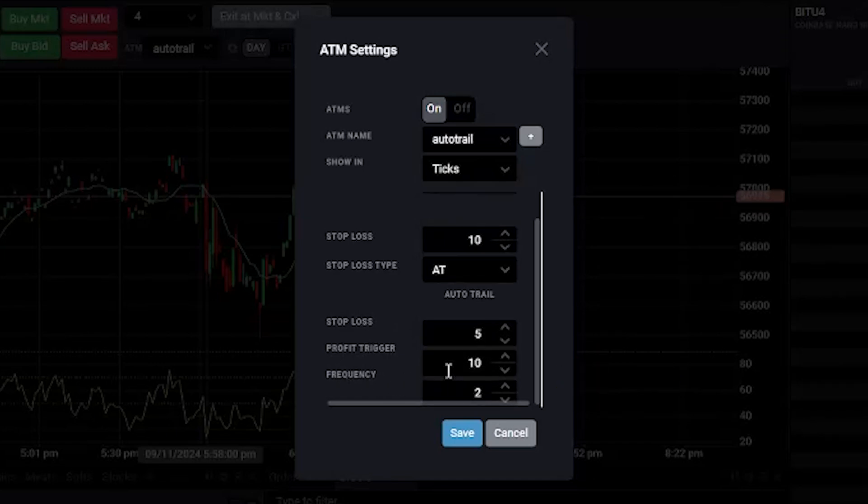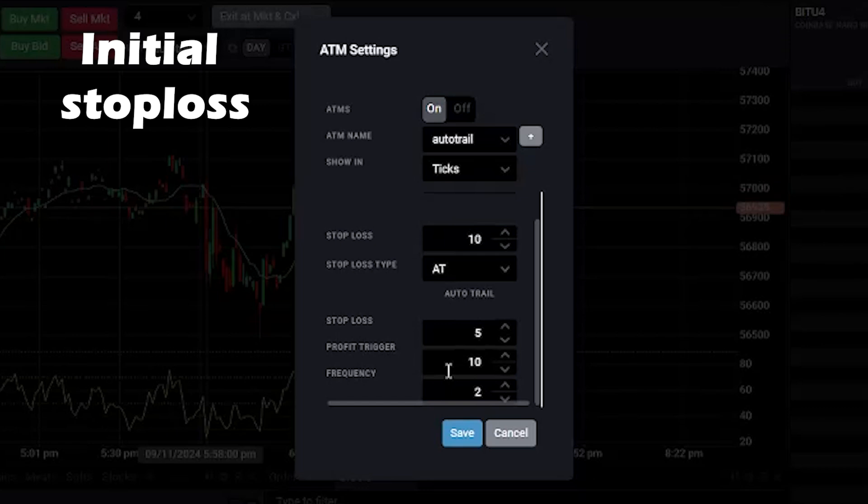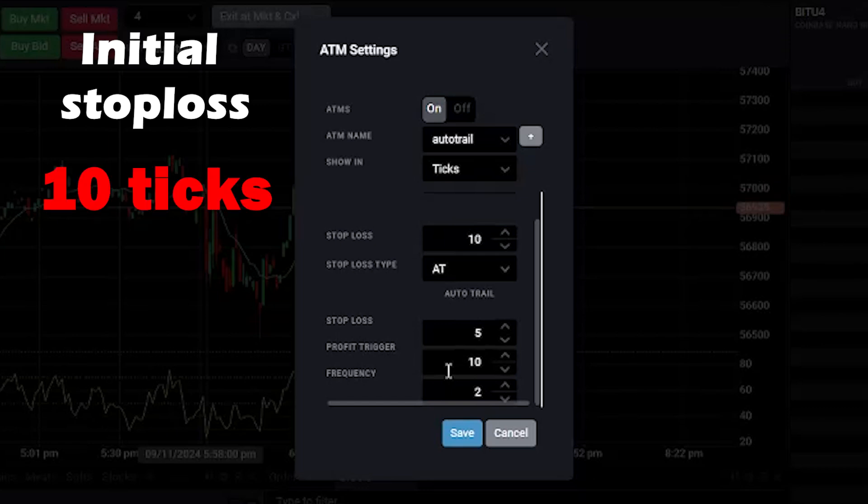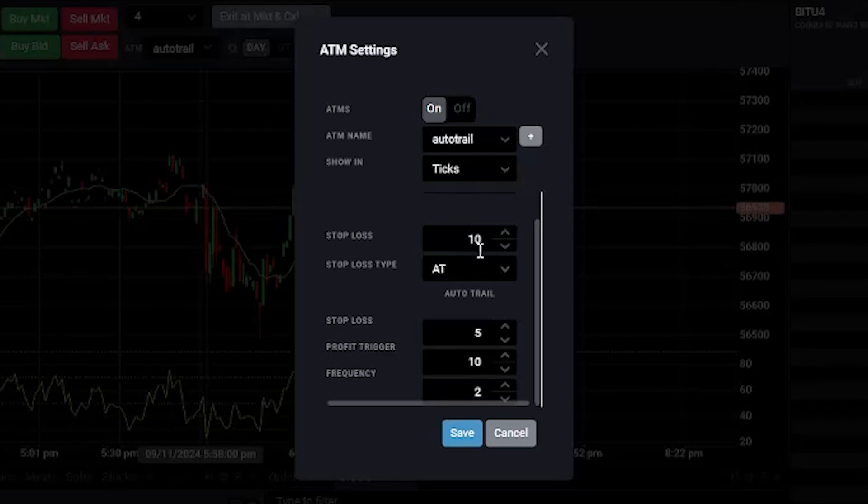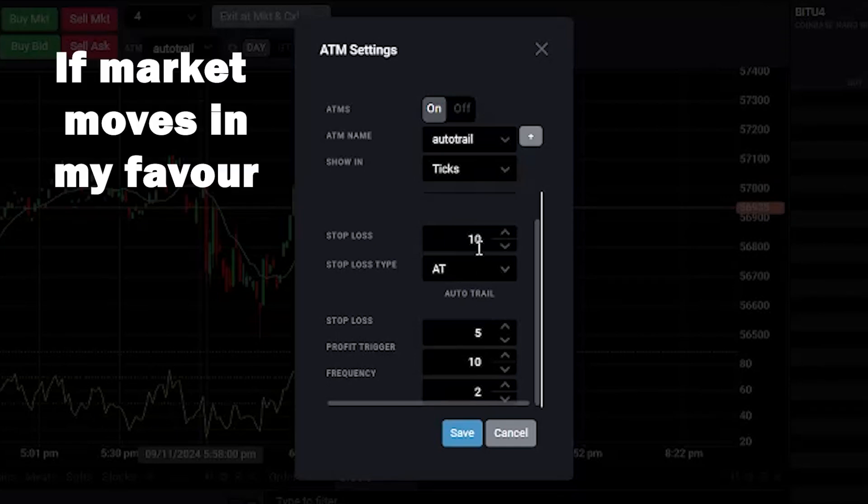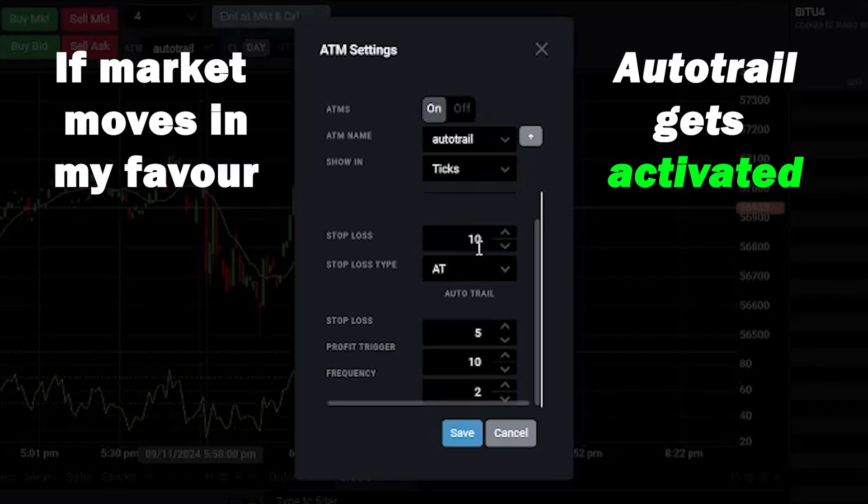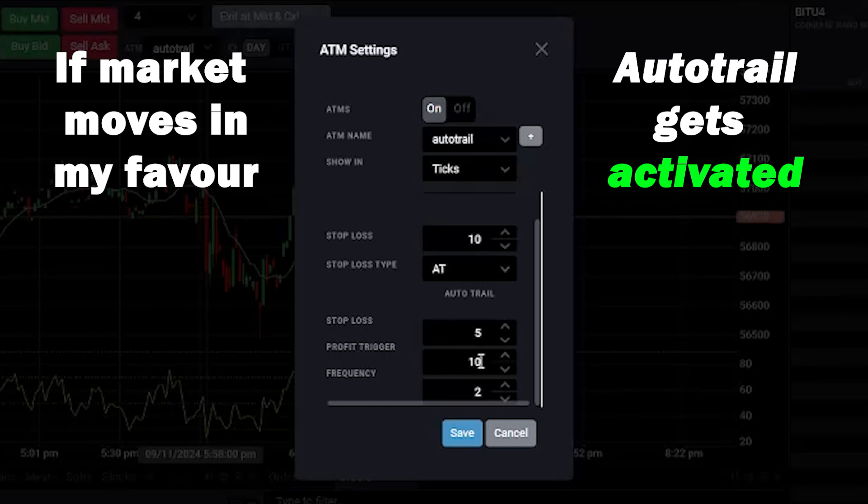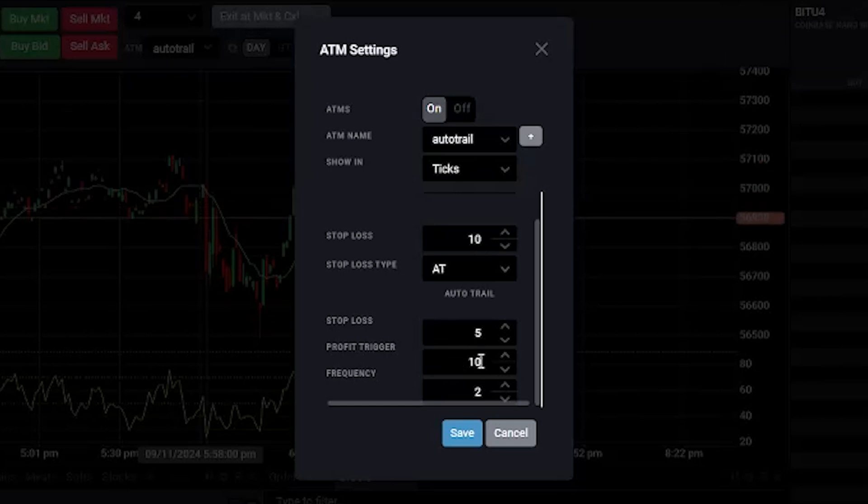So let me explain this. My initial stop loss when I place my order will be 10 ticks away from my entry price. The profit trigger is set to 10 ticks. Soon as the market moves in my favor, the auto trail feature will kick in and the auto trail stop loss is 5 ticks. The stop loss will then follow the price, moving up 2 ticks for every additional tick the market moves in my favor.